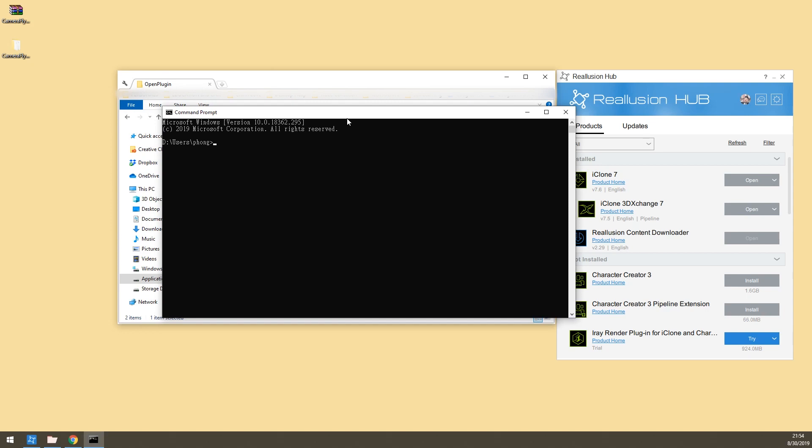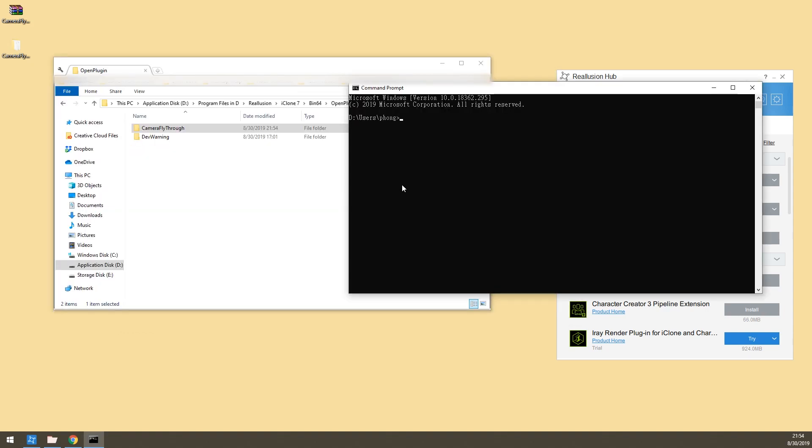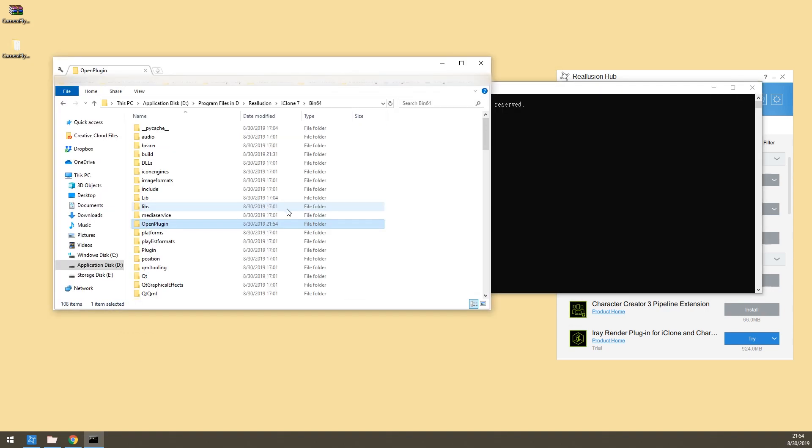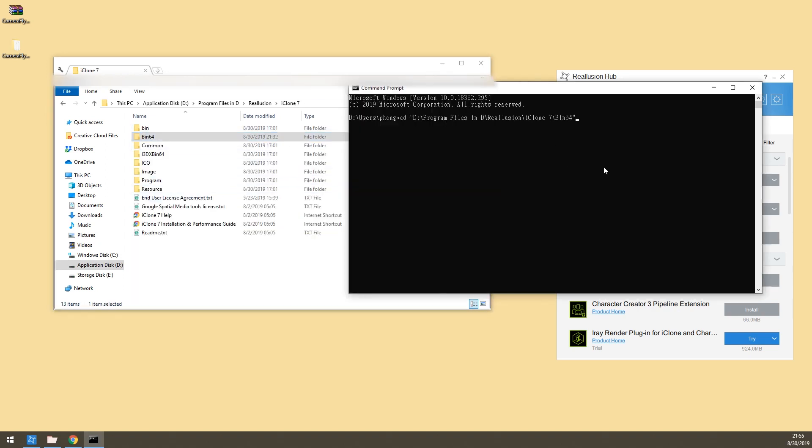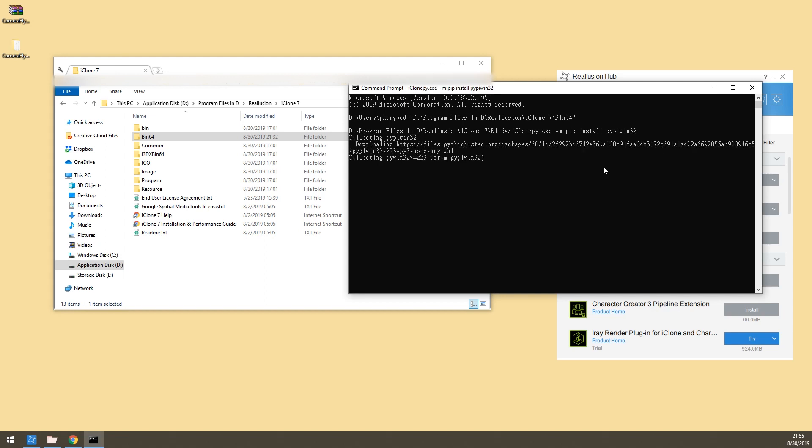We need to first change our directory to the bin64 folder of the iClone directory. Just type cd space and drag the folder inside the command prompt. Click enter and then write iClonepy.exe -m pip install pypiwin32 and hit enter. I will leave the command in the description of the video.